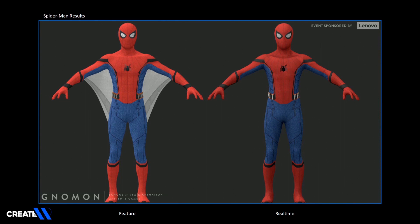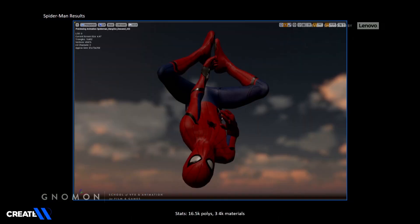These are the results. On the left is the feature model of Spider-Man — the 330,000 polys, 30 gigs of texture UDIM. On the right is our real-time model: about 16,500 polys and three 4K textures — just a diffuse, a normal map, and an ORM (ambient occlusion, roughness, and metallic). You can see him in a nice pose and even in action.